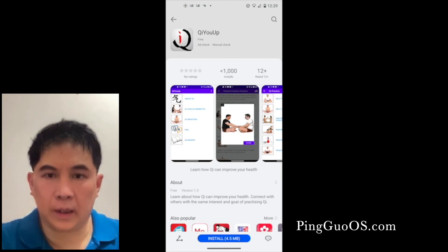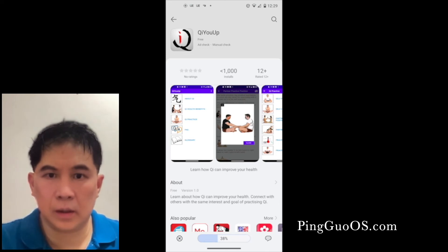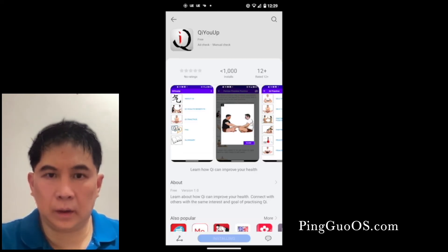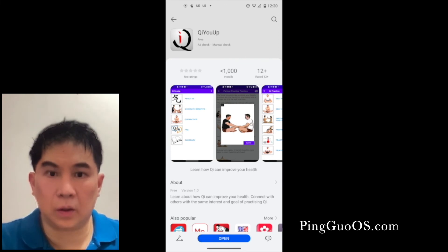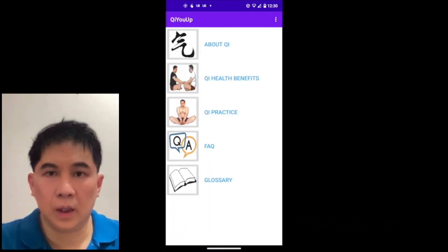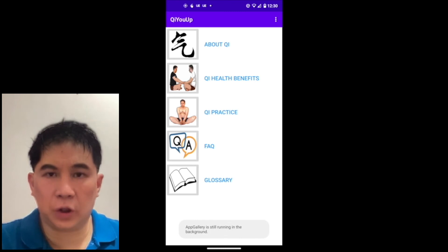Now you have an install link — just tap on that. It will download and then ask you to install. Tap on install, and now you have Chi U Up on your HarmonyOS phone.